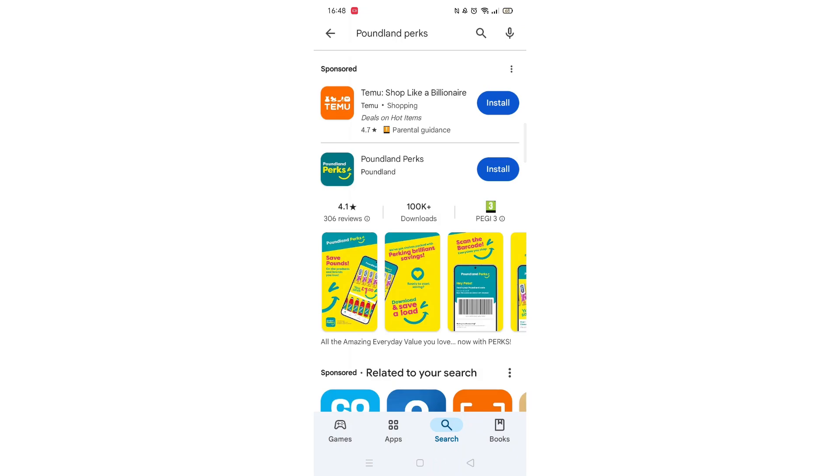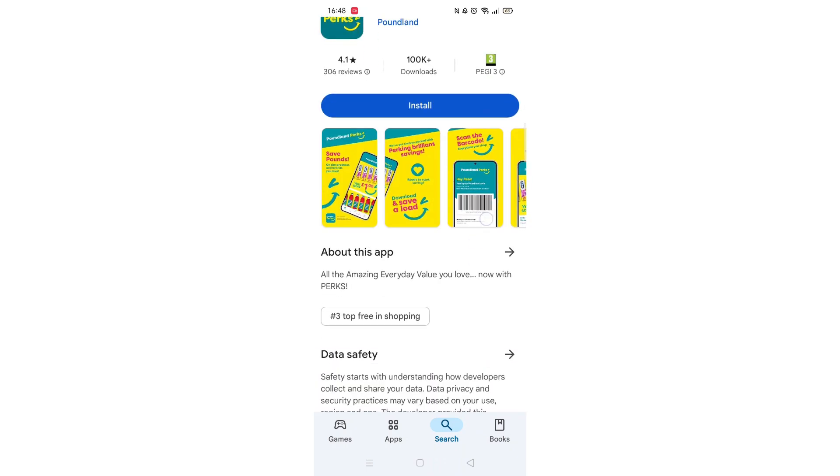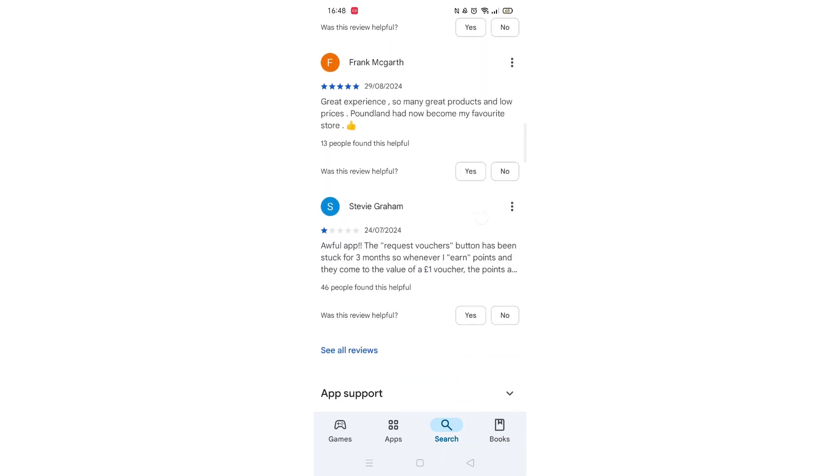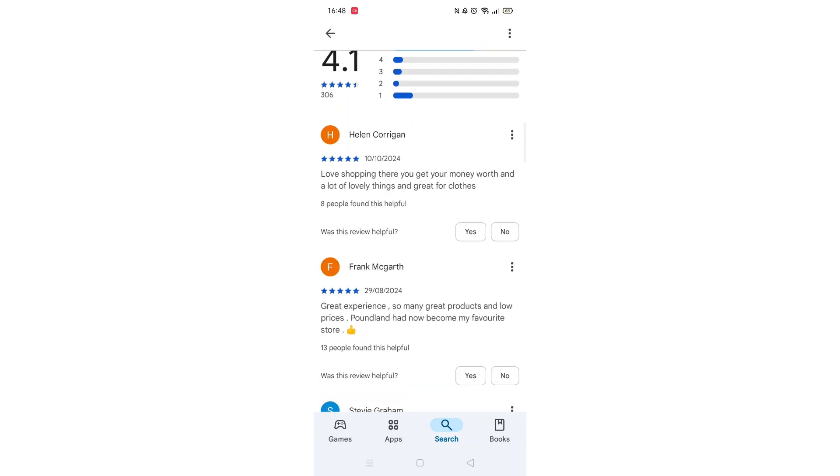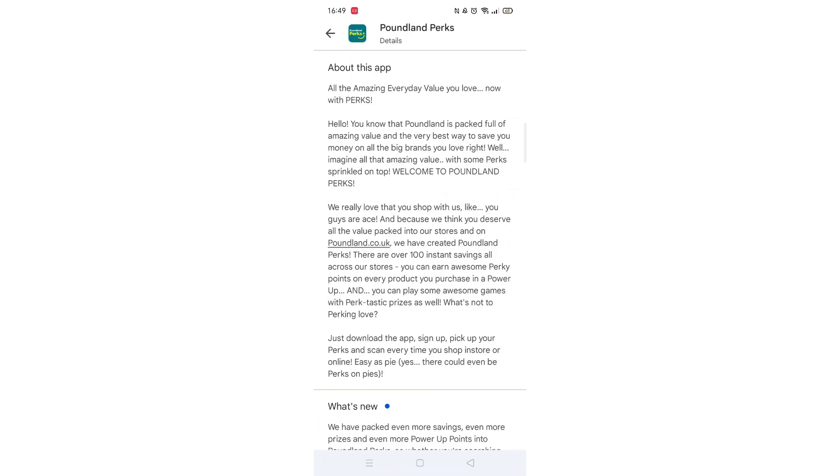From the search results, click on the Poundland Perks app to open up the app's page. From here, you can scroll down to see info about the app, such as customer reviews and ratings.